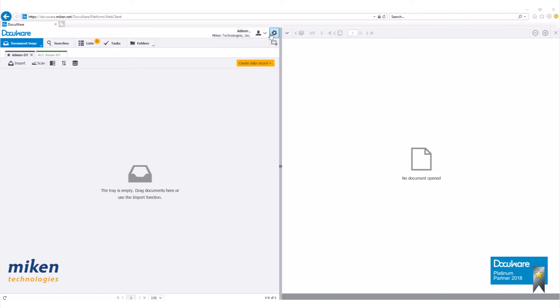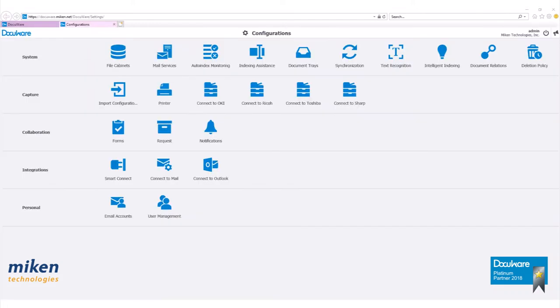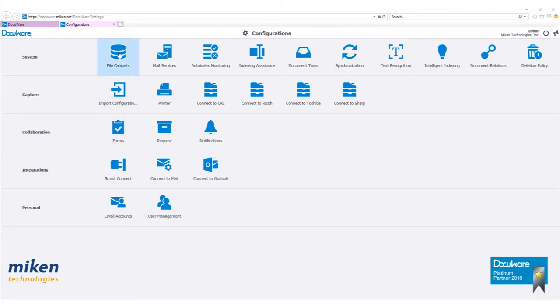To begin, let's go to our configurations page. If you have administrator rights, you will see the file cabinets icon. If not, you will not see the file cabinets icon. Since you have admin rights, click on the file cabinets icon.